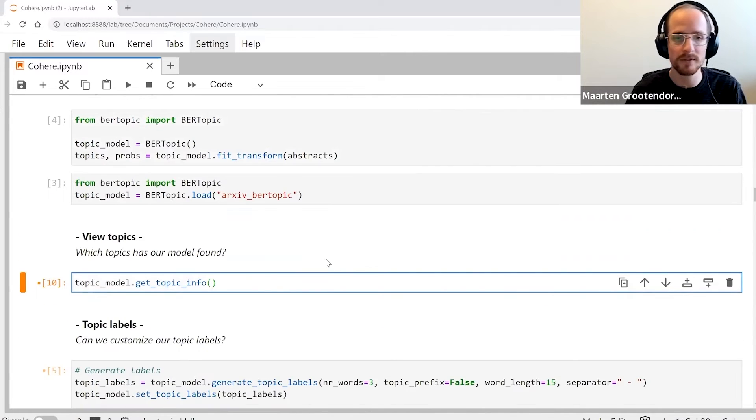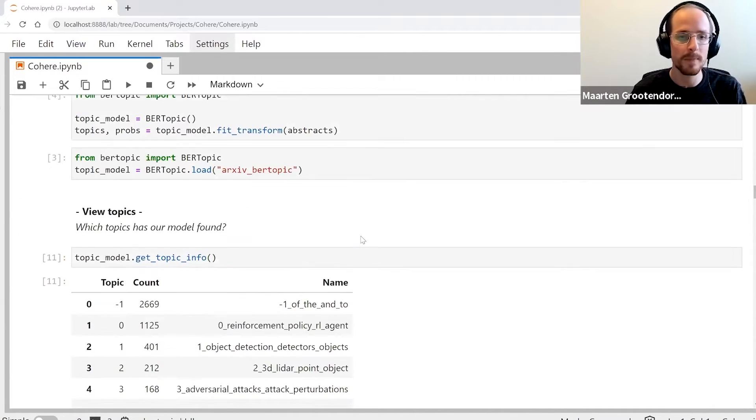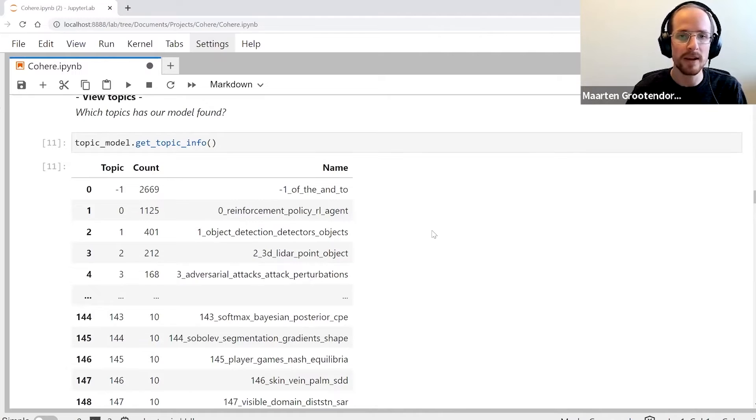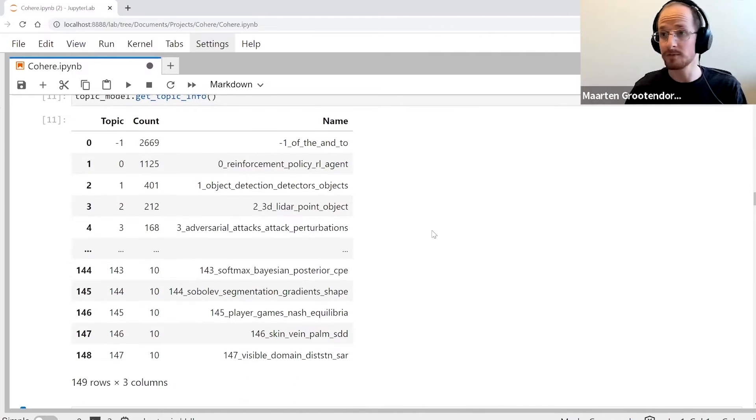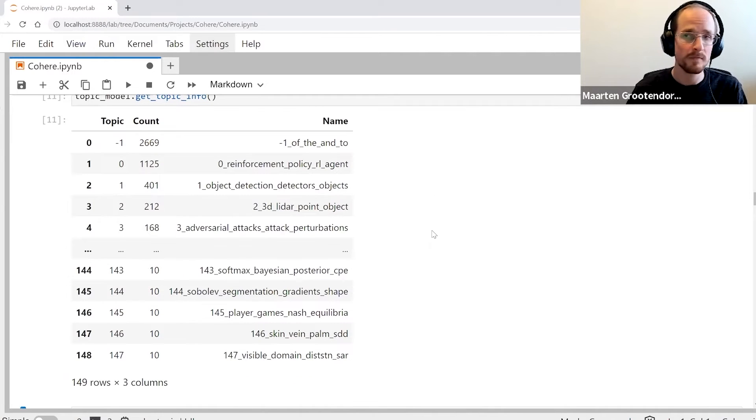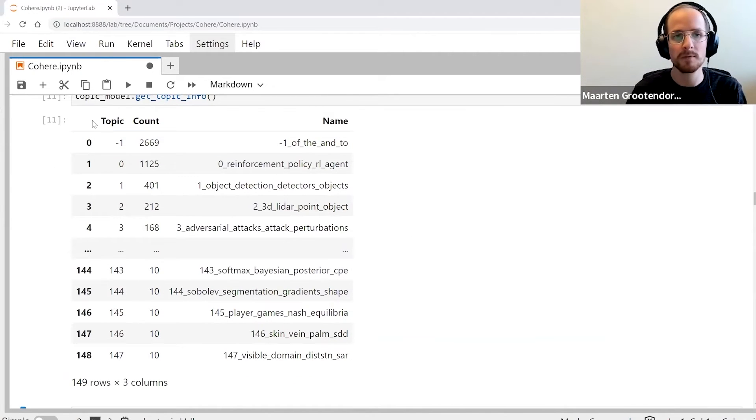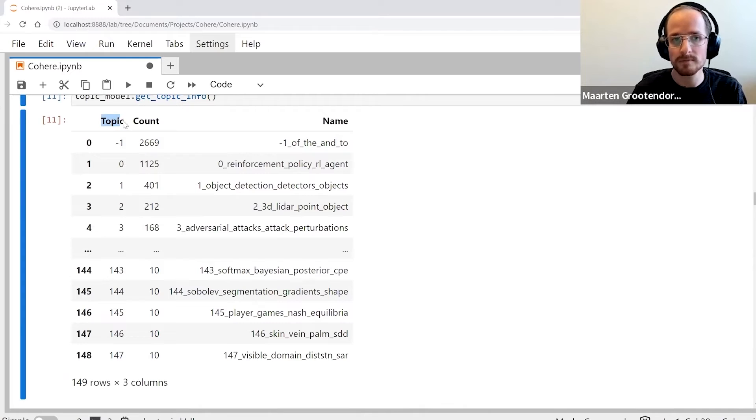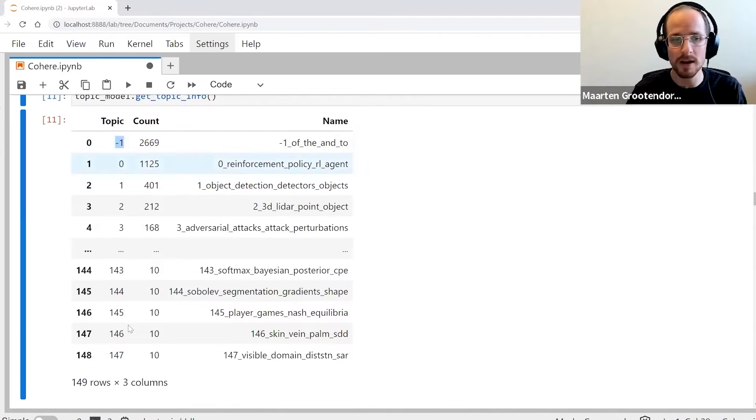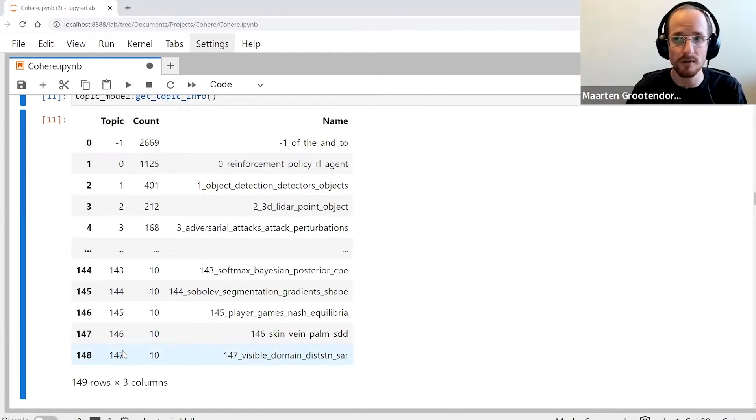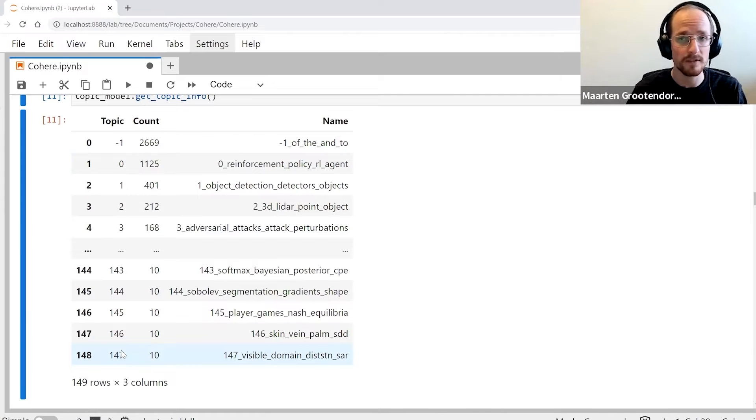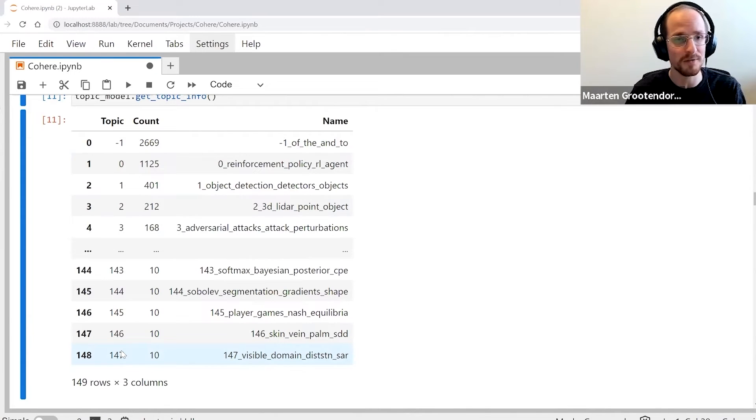What we do is we have our topic model, we do get_topic_info, and what we get is a dataframe that has several columns. We have the column topic that shows you the topic ID. It goes from -1 to 147.